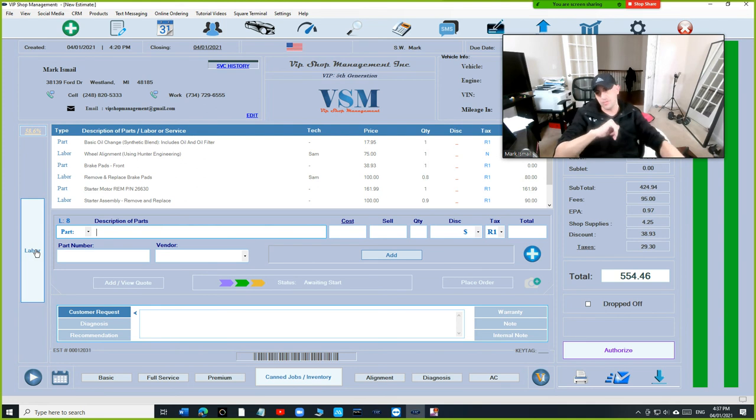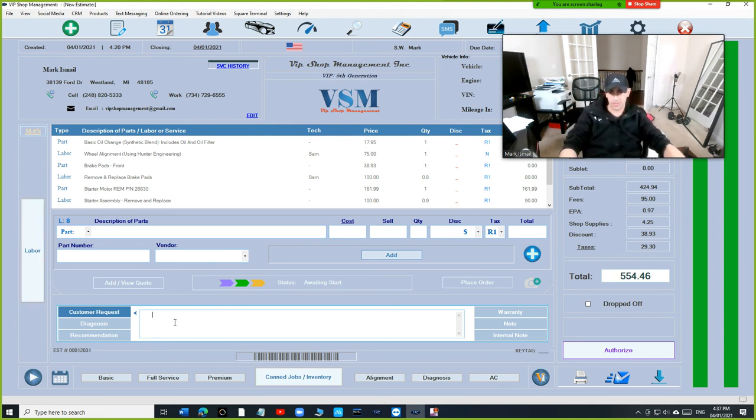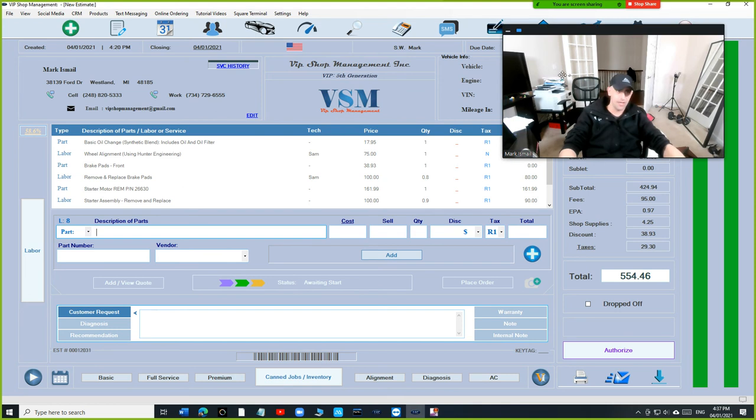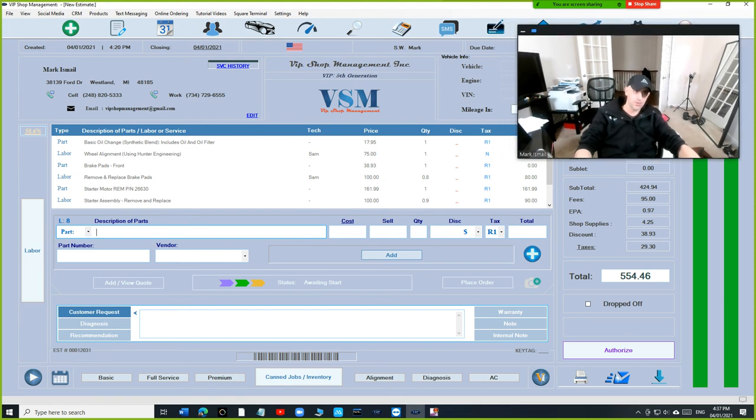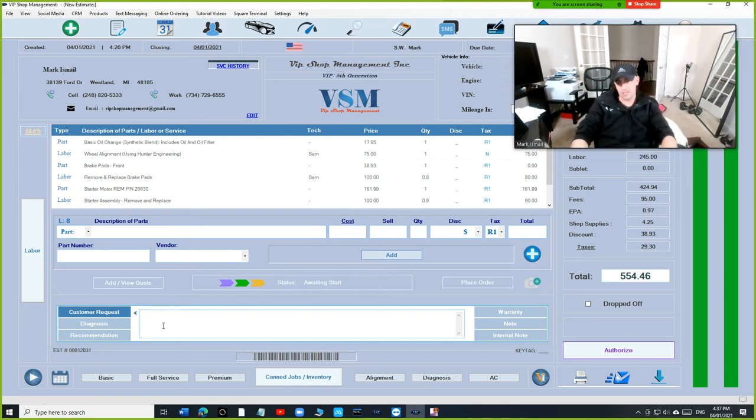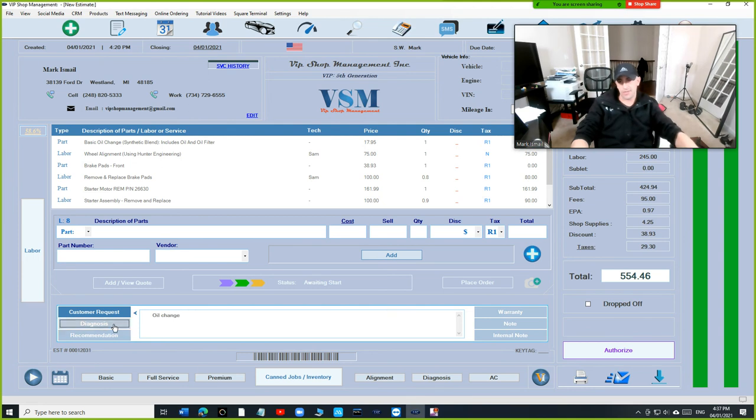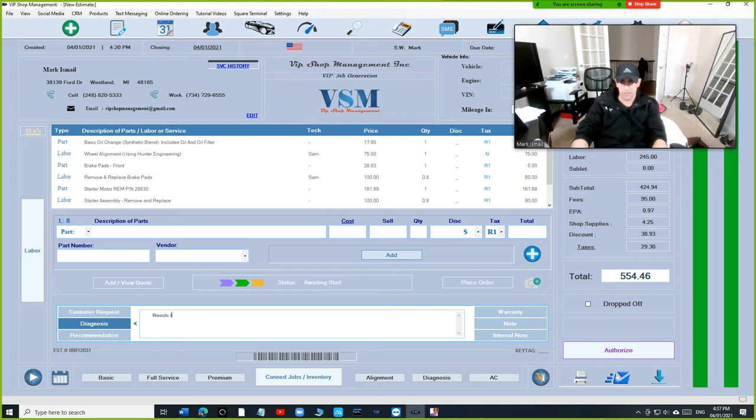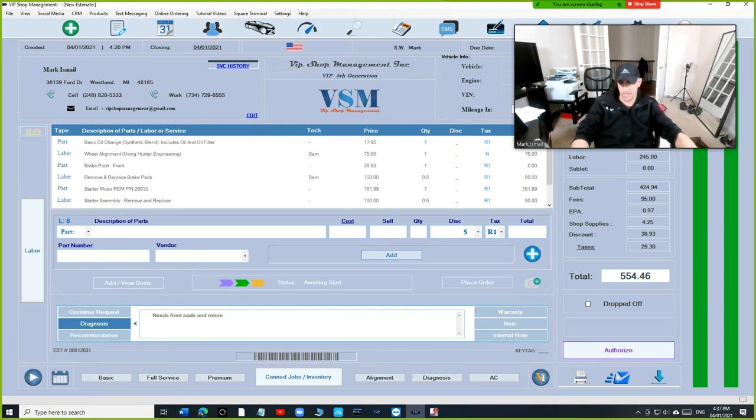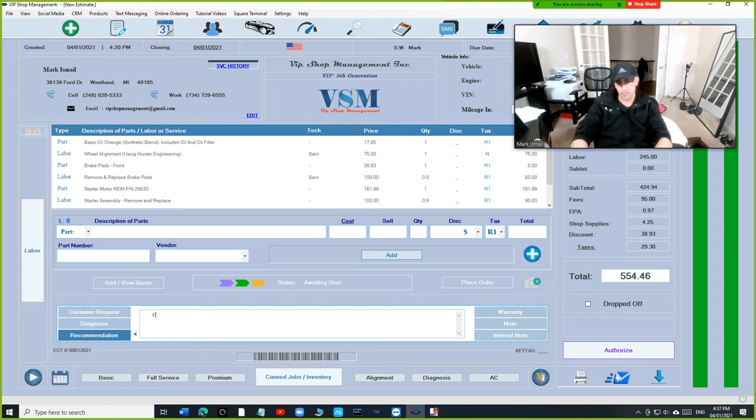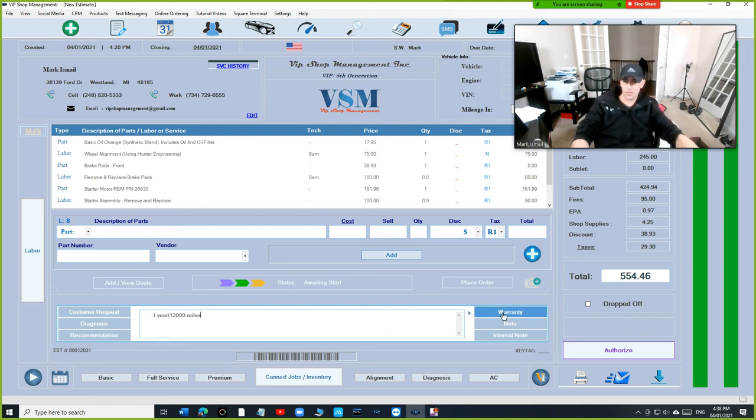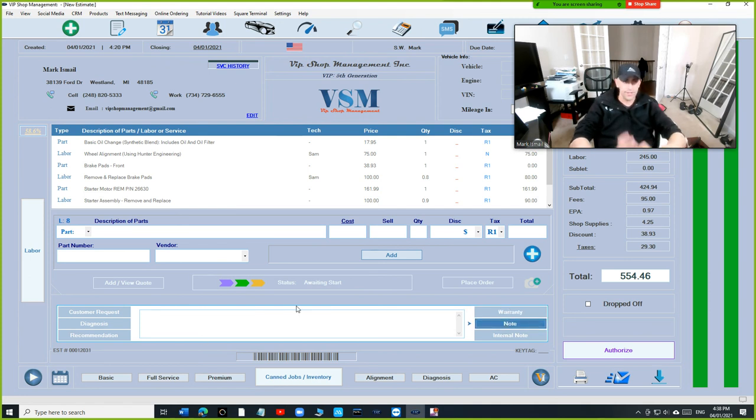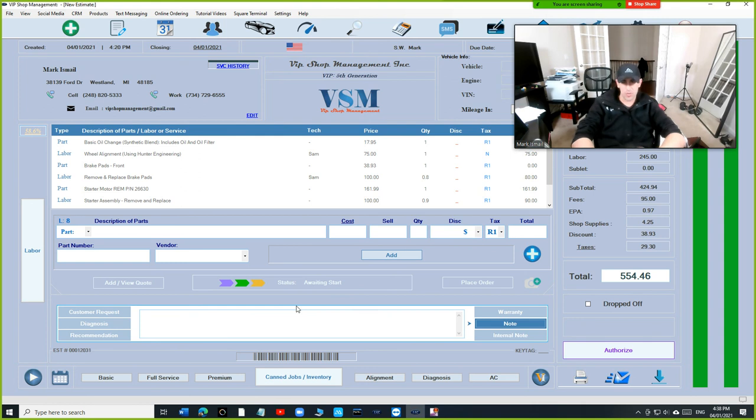Where you don't have to toggle, especially at the bottom side. We're going to talk about that. Let me talk about that. So the bottom side, where it says customer request, you can say oil change. Diagnosis is right here. And let's say needs front pads and rotors. And recommendation is right here. Let's say front tires. And warranty is right here. Note is right here. So everything is in front of you. Instead of toggling back and forth, I think it's very important.